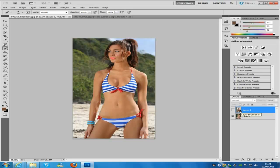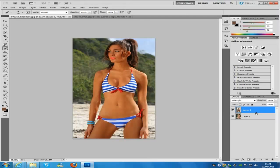This woman already has a bit of a tan, and we just wanted to give her a bit more. If you're working with someone that is totally white, you might want to put another layer on top. The next step is for people that are totally white — if I put more tan on this woman she's going to look overdone, so just follow this step if you're working on someone totally white.